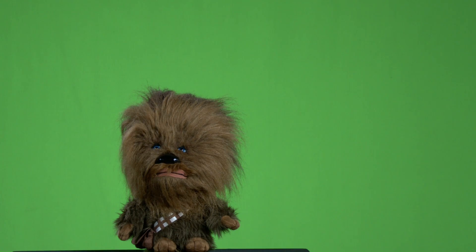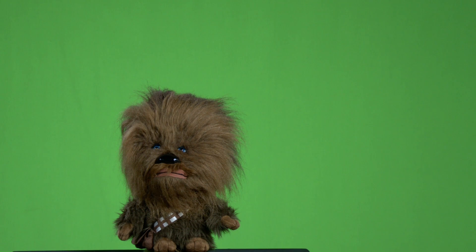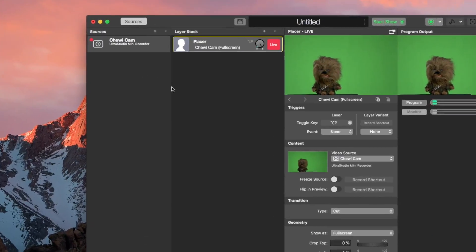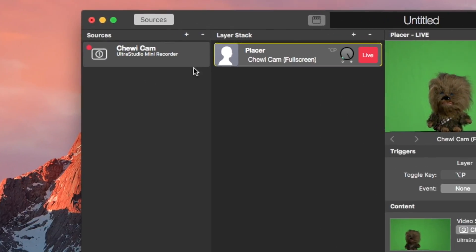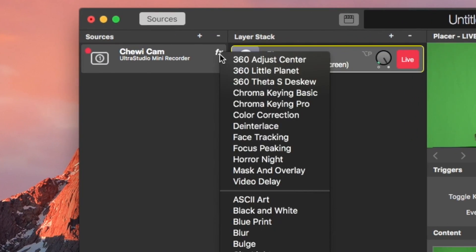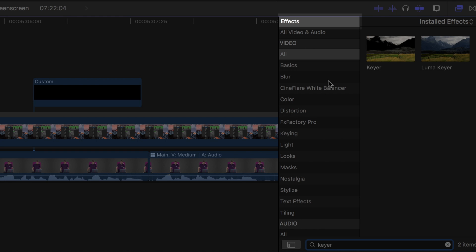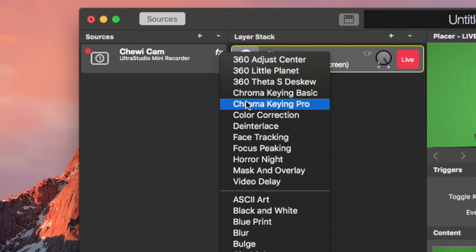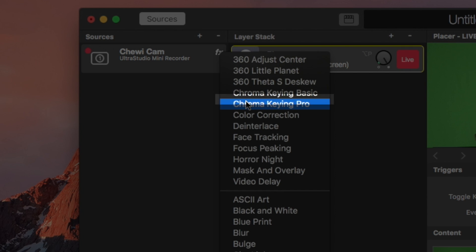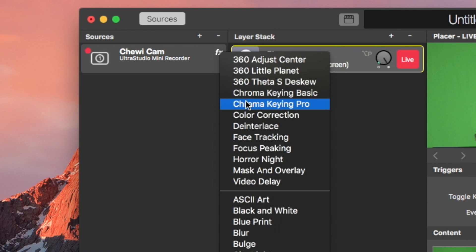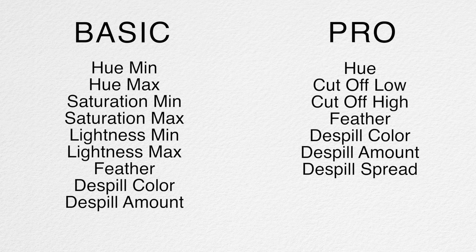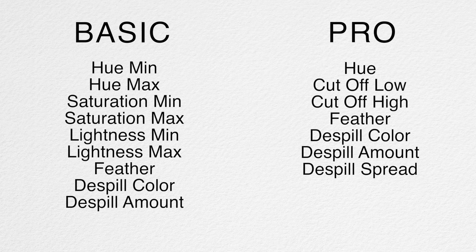Here you see our highly paid model for today's shooting. If we go into Memolive now, you will find the keyer under filters. In your program it might be called effects. Memolive offers a Basic and the Pro chroma key here. It might sound counterintuitive first, but the Basic has more settings while the Pro has less.